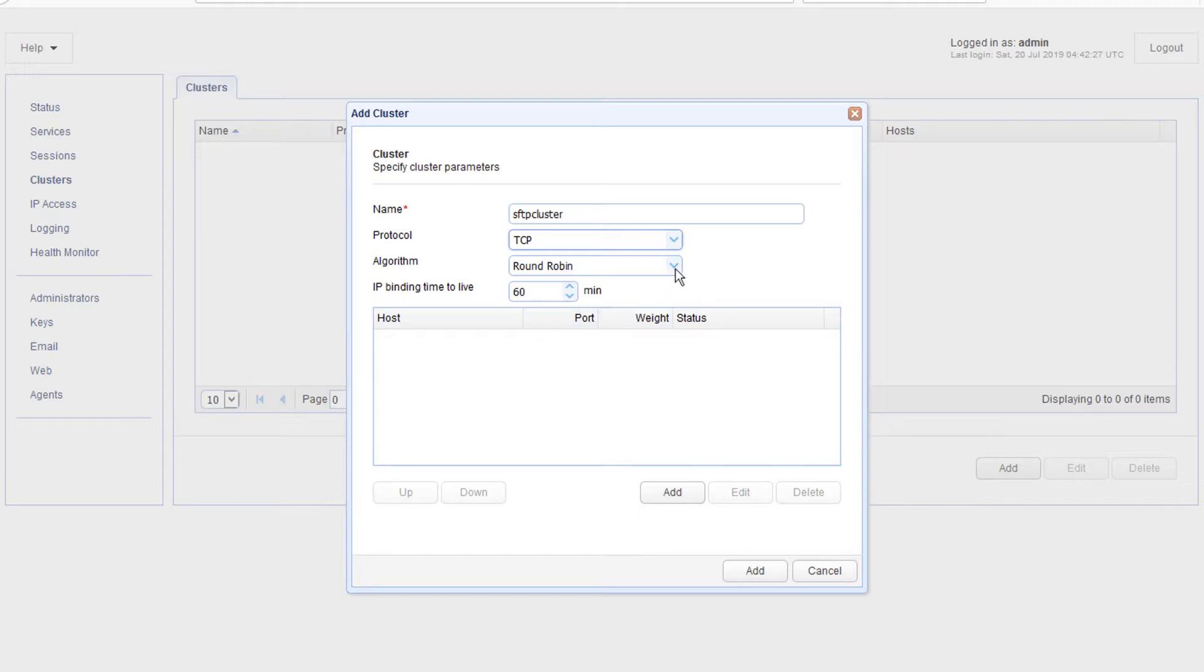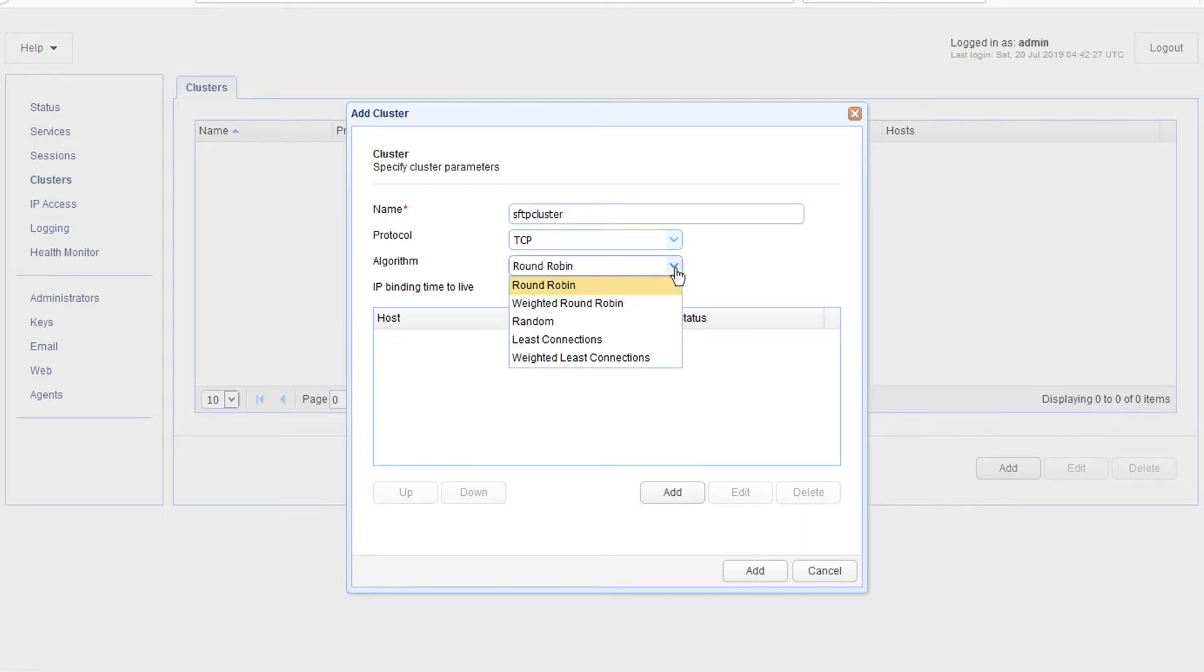After specifying the protocol, expand the algorithm list and select the load balancing algorithm you want to apply to this cluster. As of this writing, the supported algorithms are round robin, weighted round robin,